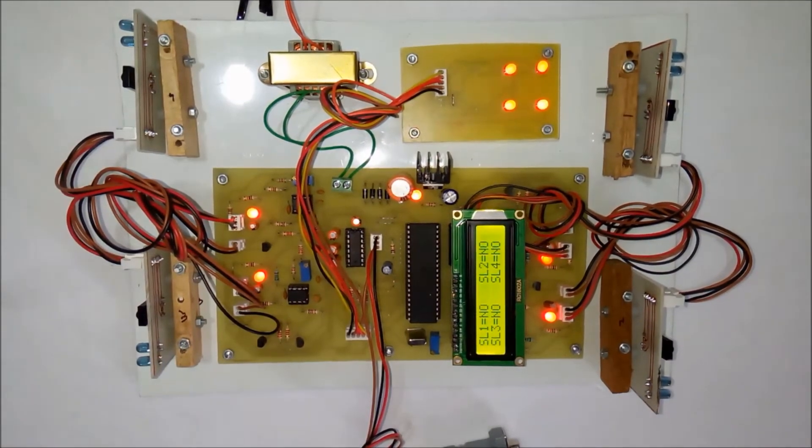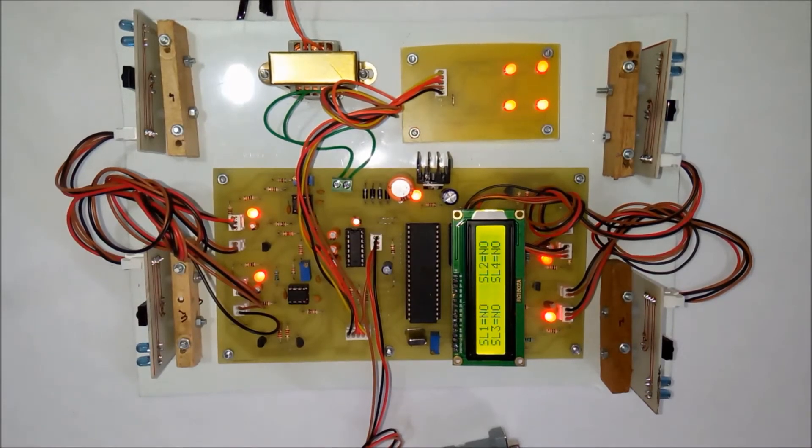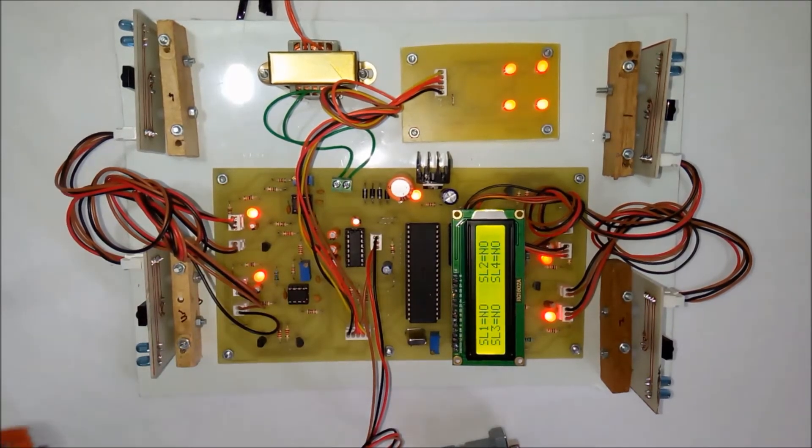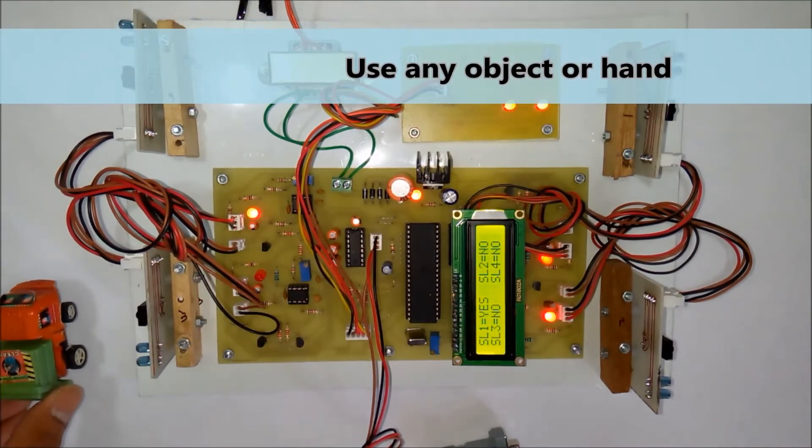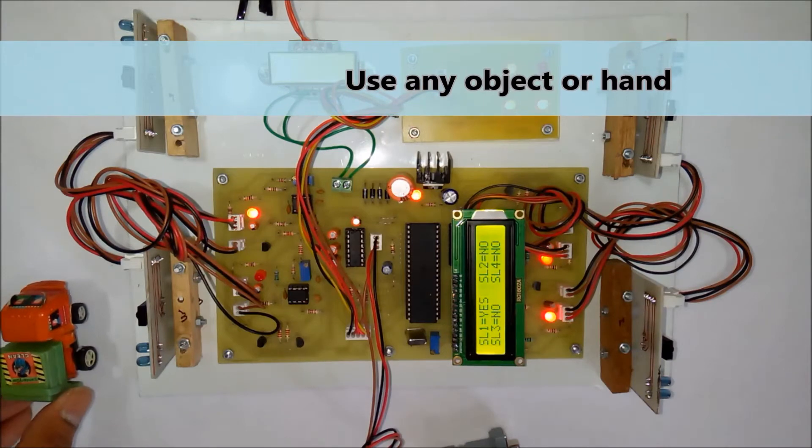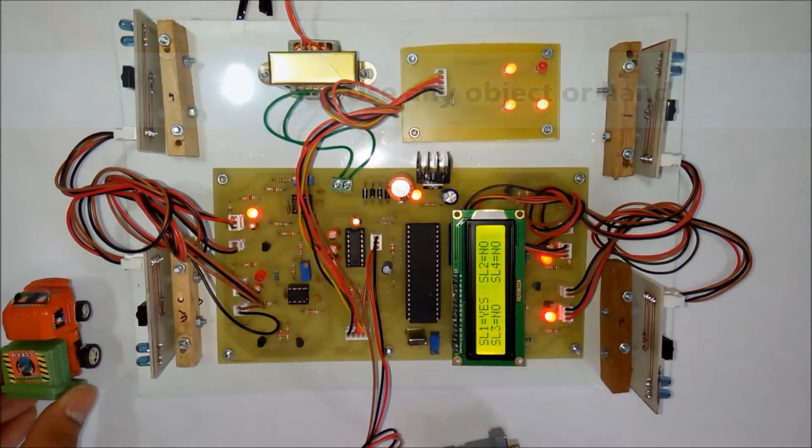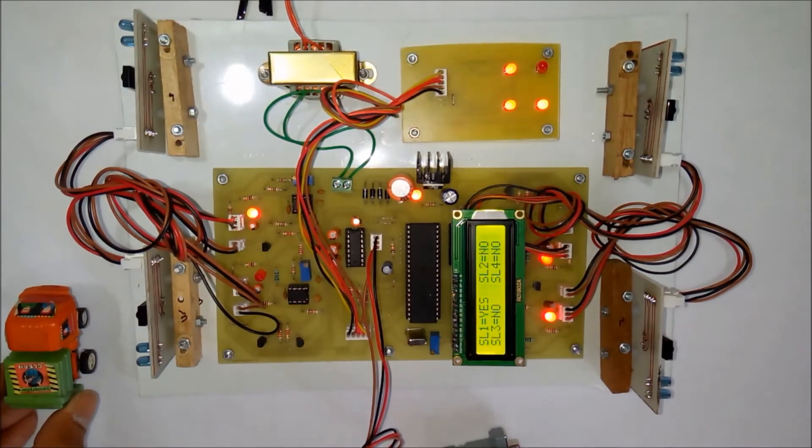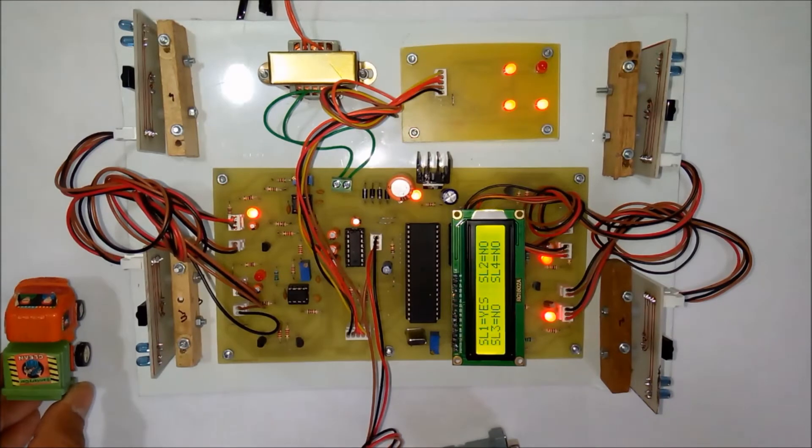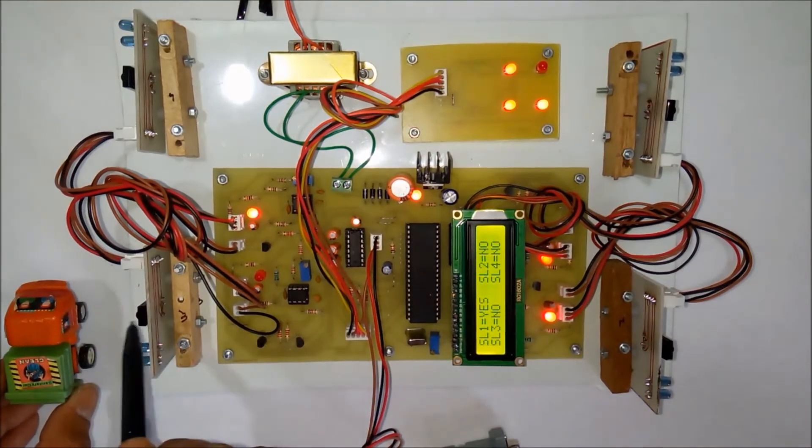To give the demonstration, you can use any object or a small car-like object. As you can see here, I have moved this car in front of the IR sensor. These rays are reflected.